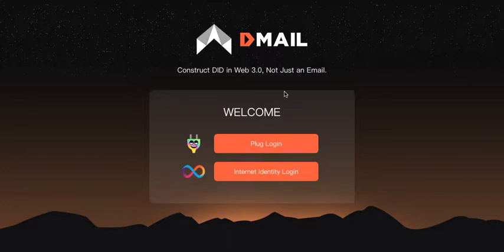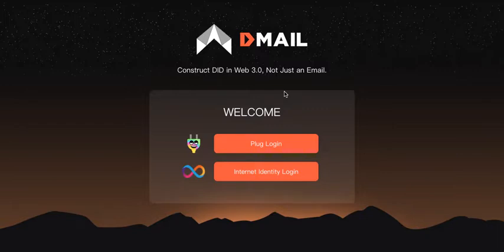Ultimately, DMAIL will become an infrastructure layer tool, a gateway for user conversion, and DID for users to easily experience the Web3 world. It will be a bridge for Web2 users to seamlessly access blockchain services.